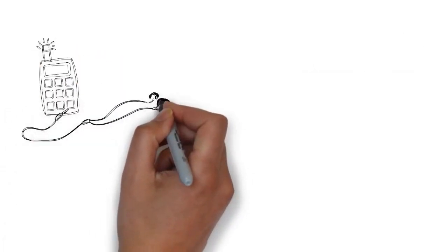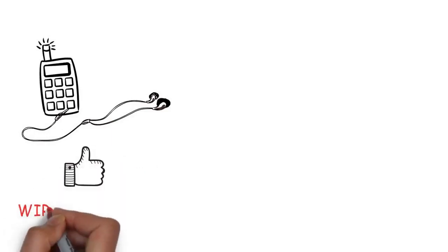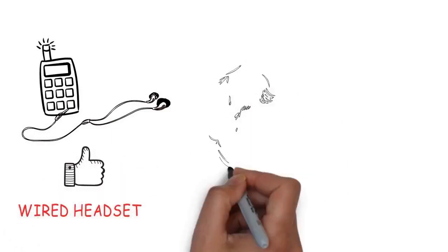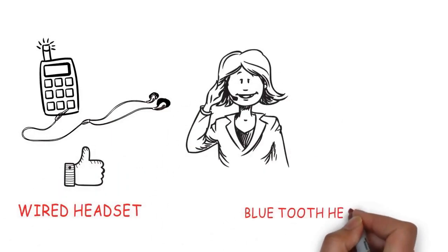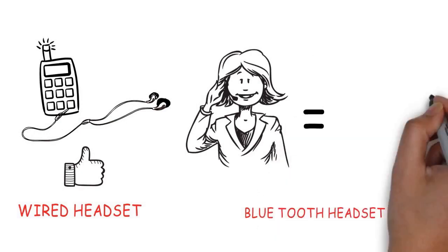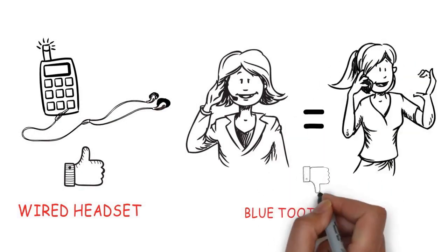When making a voice call, use a hands-free wired headset. Remember, don't use a Bluetooth headset as it's just as bad as placing a cell phone directly on your ear.